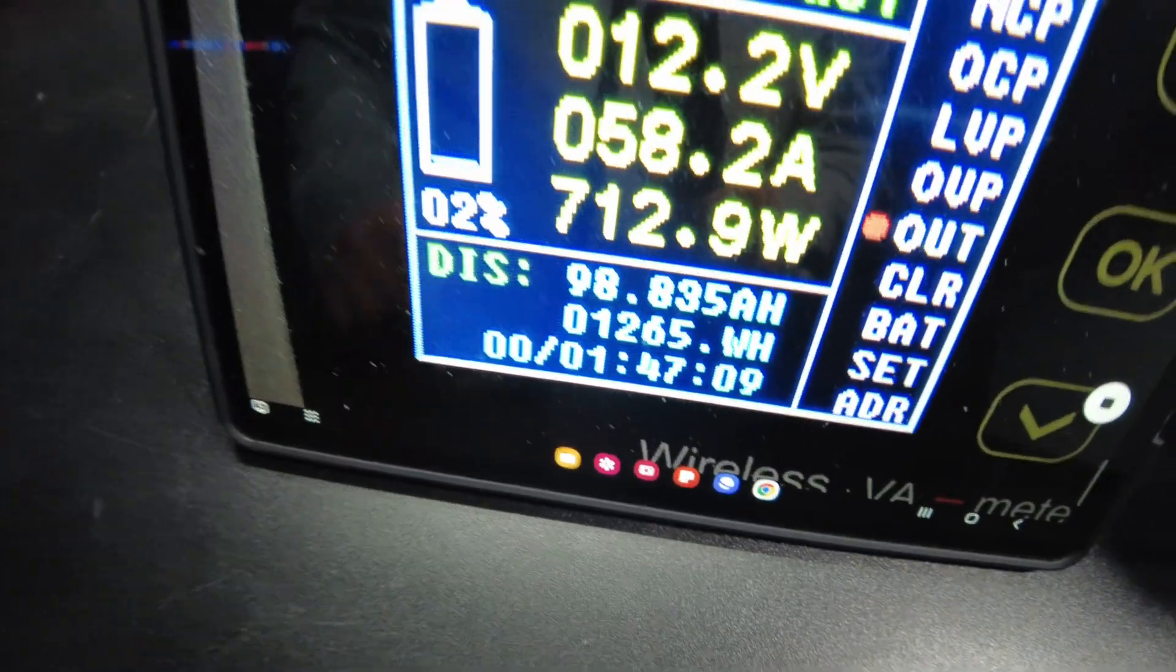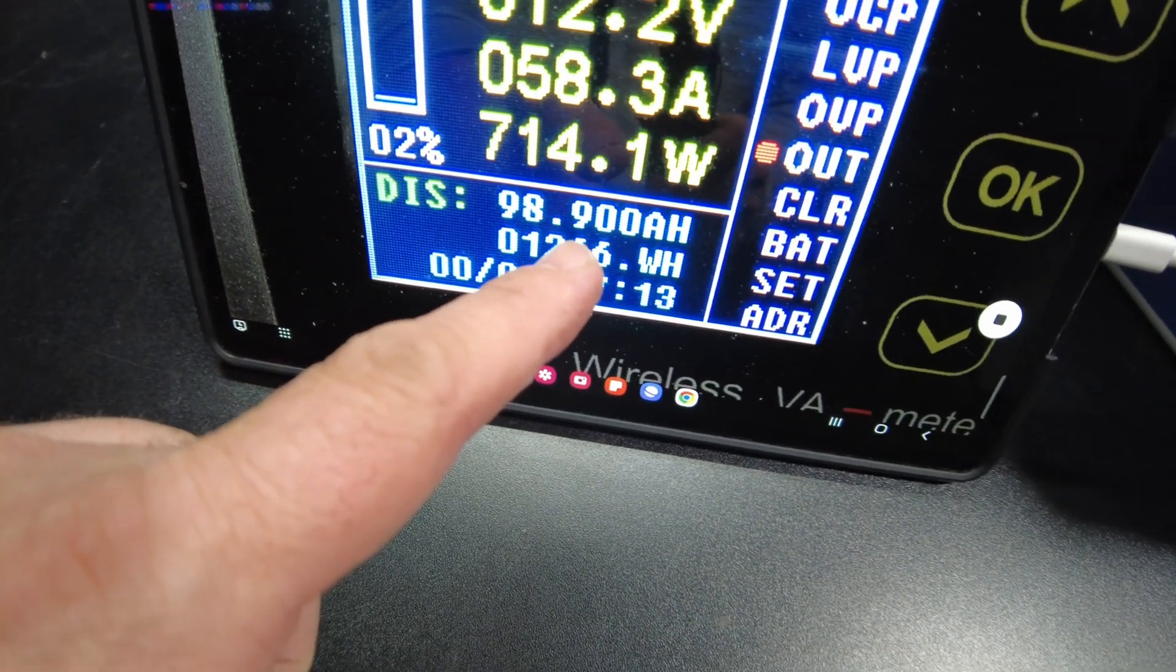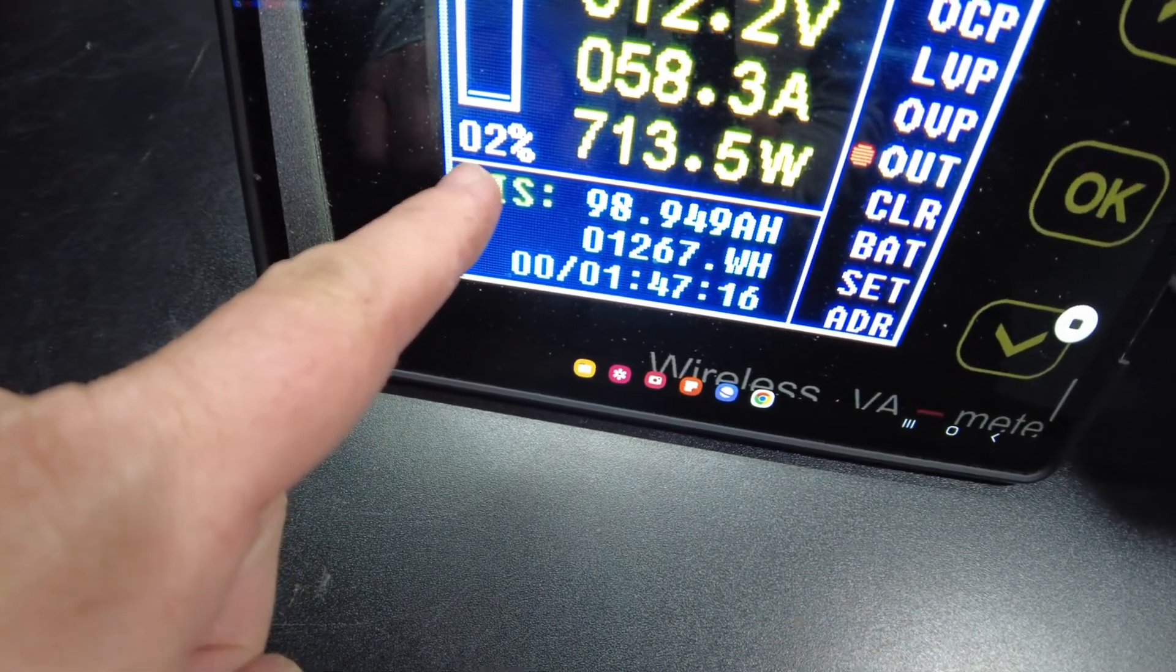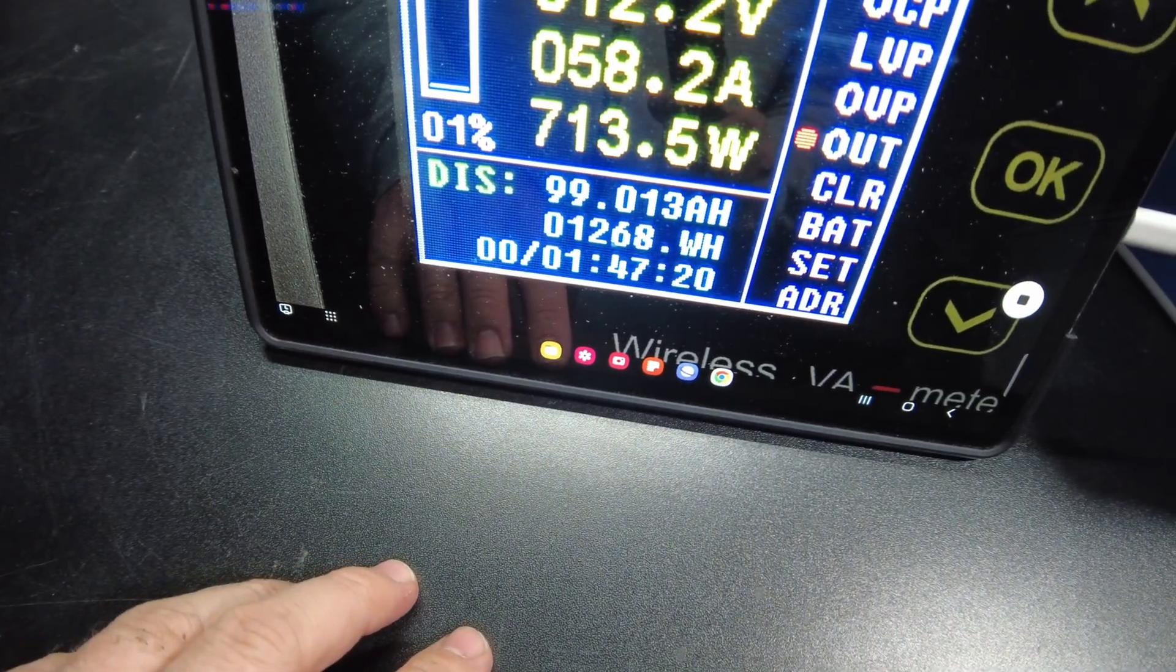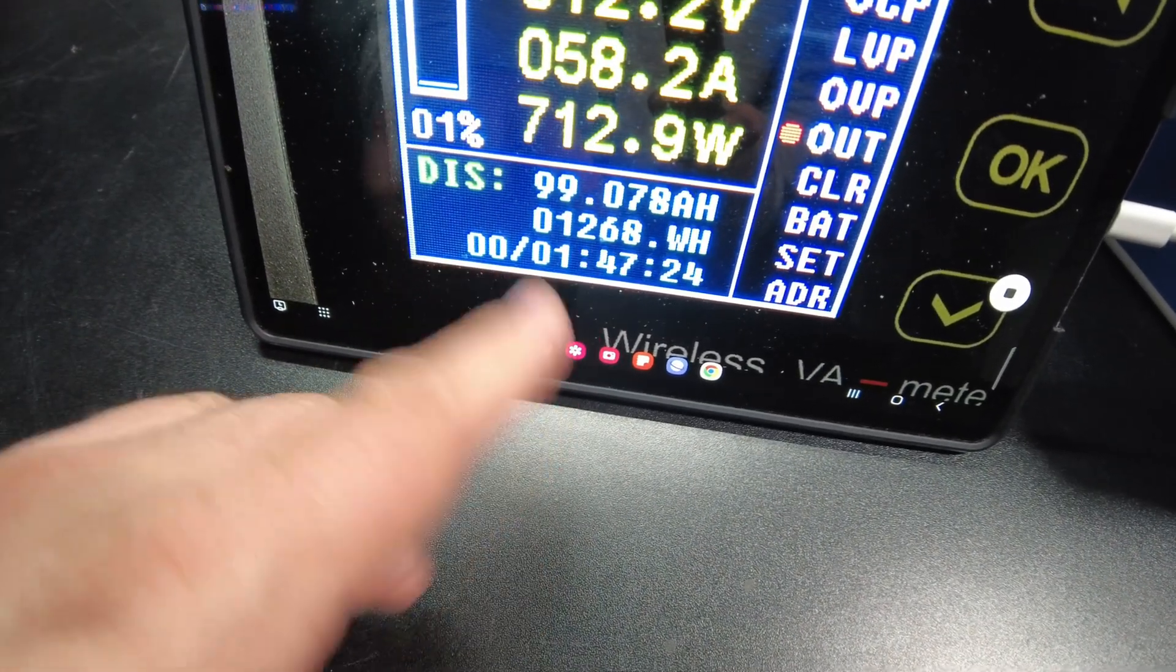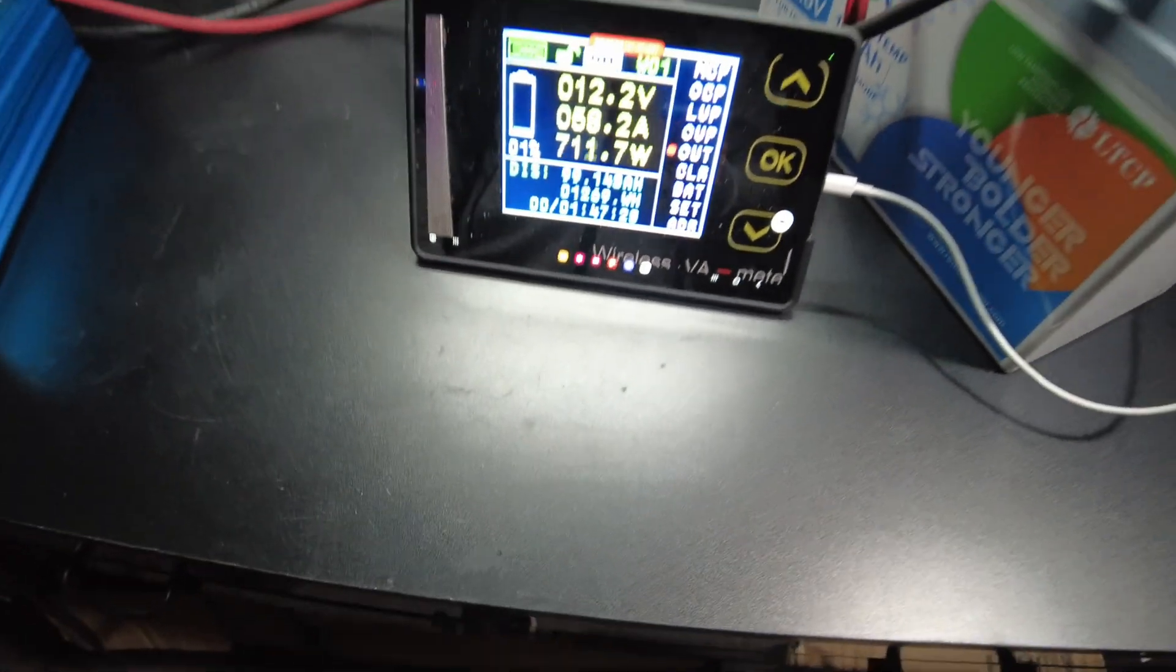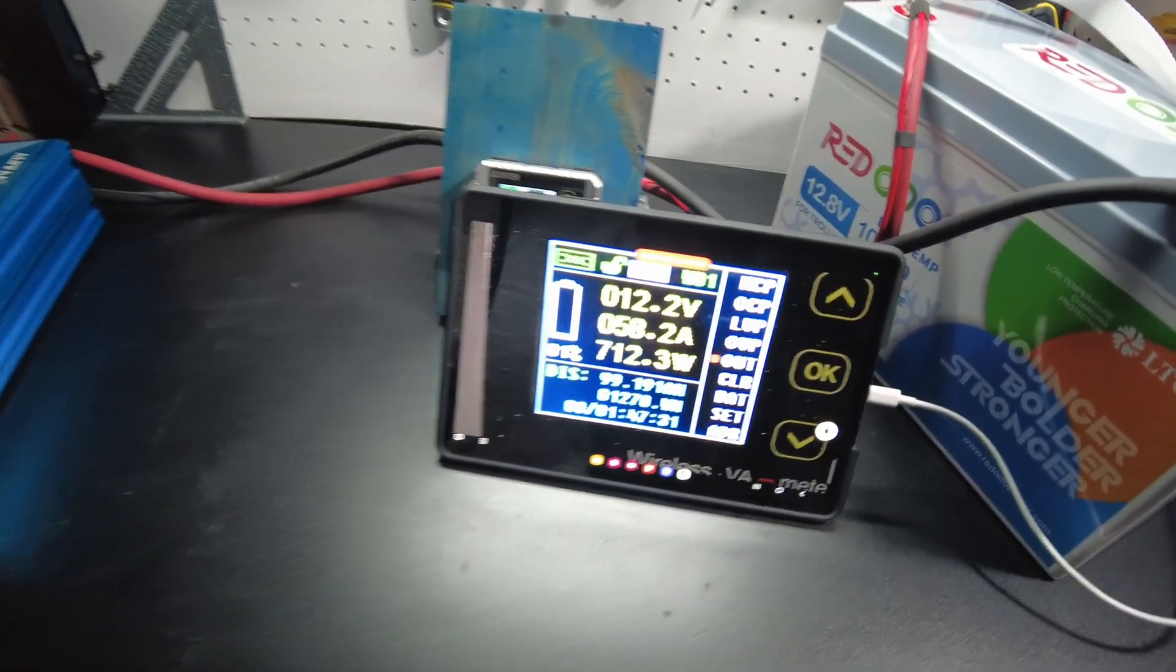All right, so we're down to 2%. We're at 98.8. Well, we're about to be at 1%. There we go, 1%. So we're at 99 amp hours, 1,269 watt hours. Almost there.